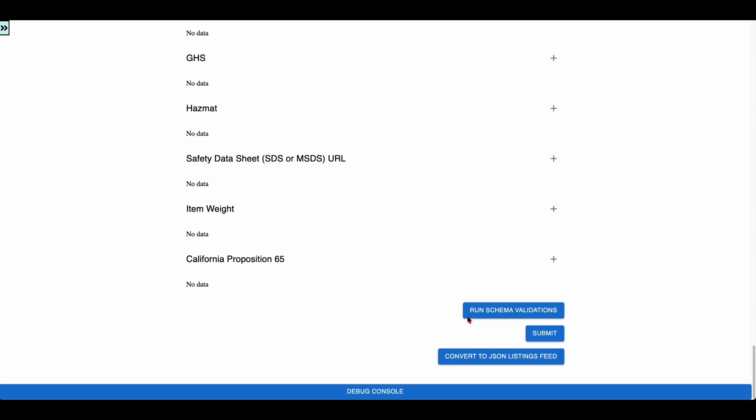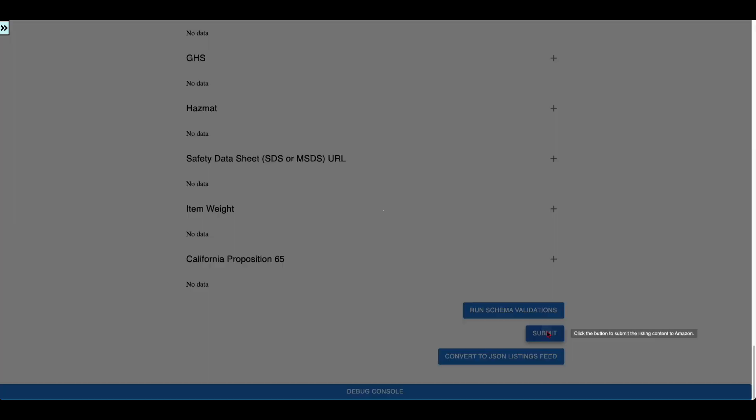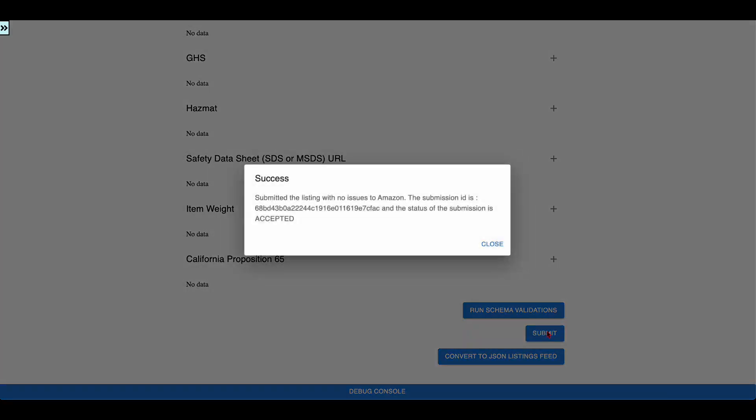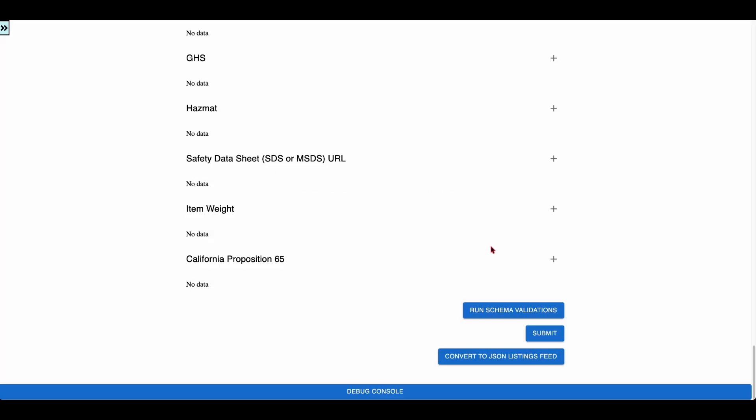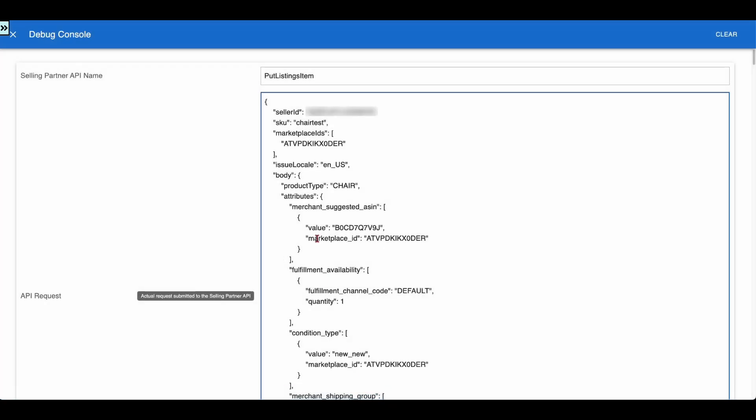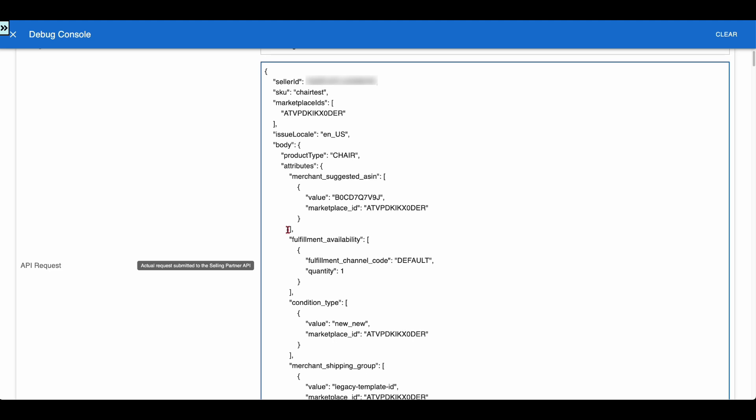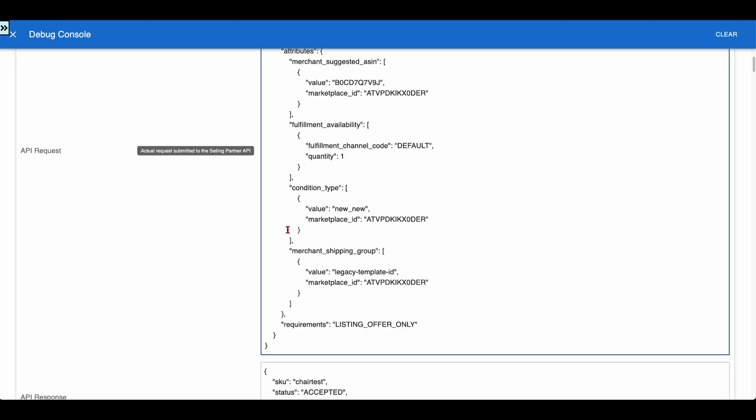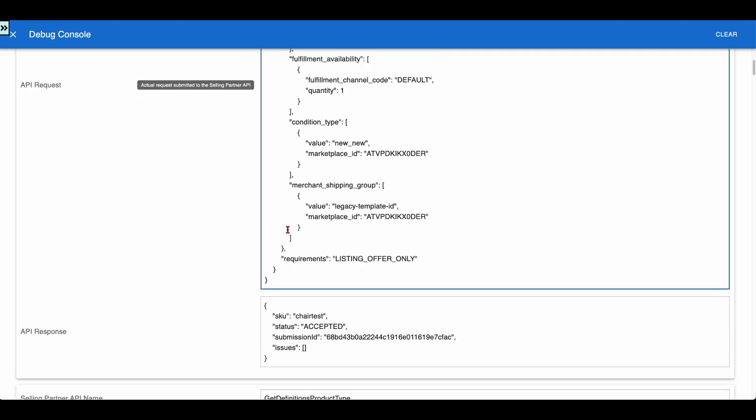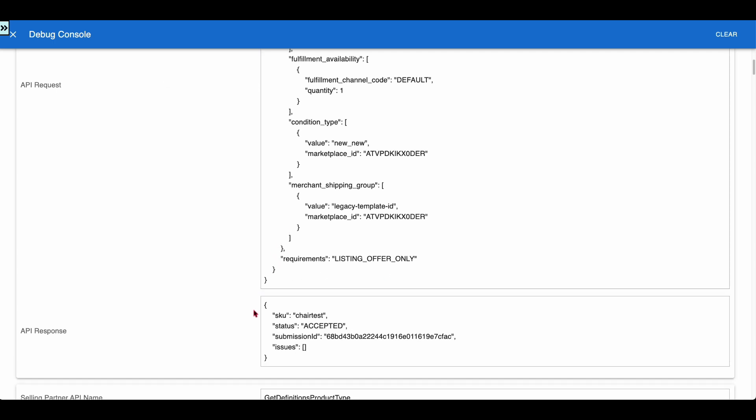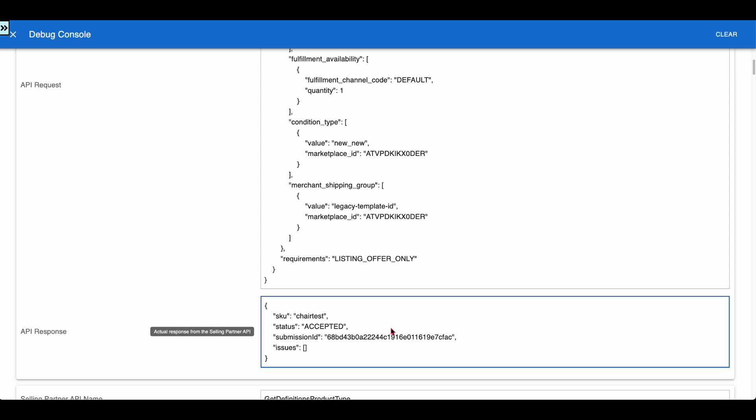Click the Submit button to submit the listing content to Amazon through the Put Listing Item API. Let us open the debug console and inspect the Put Listing Item request and response. The request sets the requirement as Listing Offer Only and includes all the attributes filled in the form. The response from the API shows the submission is accepted and returns a submission ID.